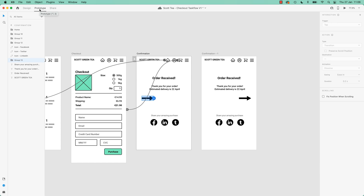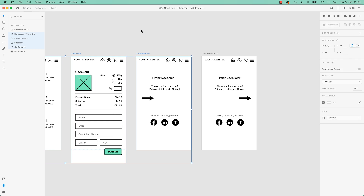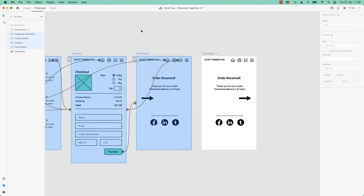I don't want to get too far into shortcuts, but up here if you hover on my Mac it's Option 1 and Option 2, and on a PC it's Alt 1 and Alt 2 — switching between Design and Prototype. Or just click the button.